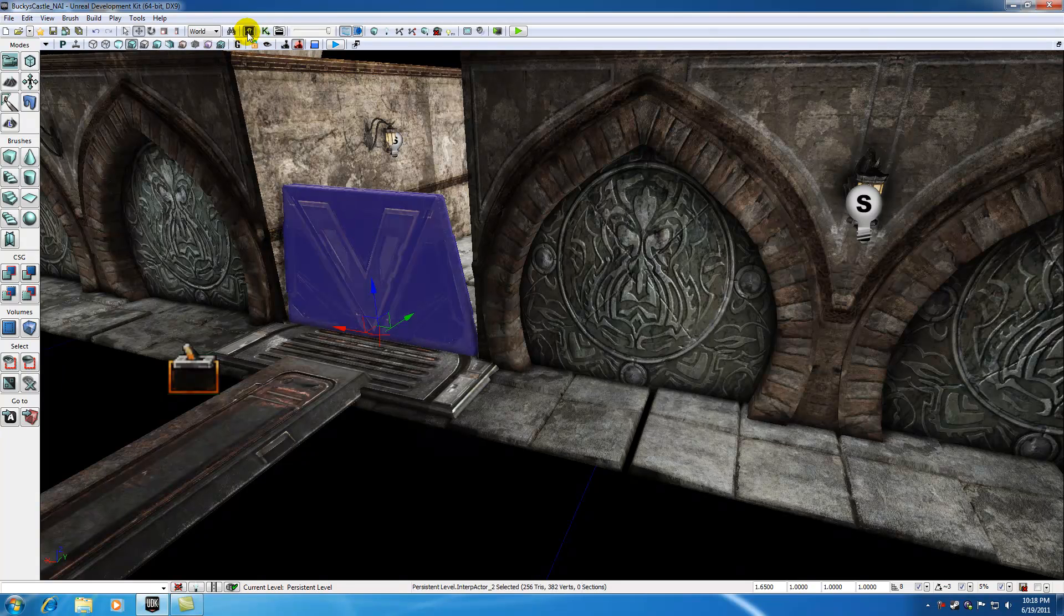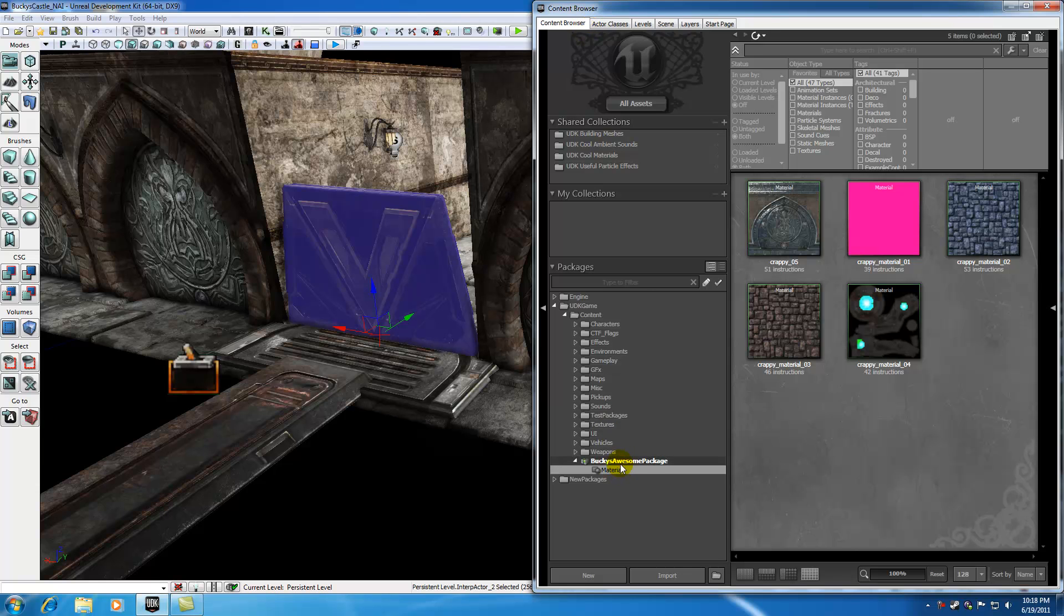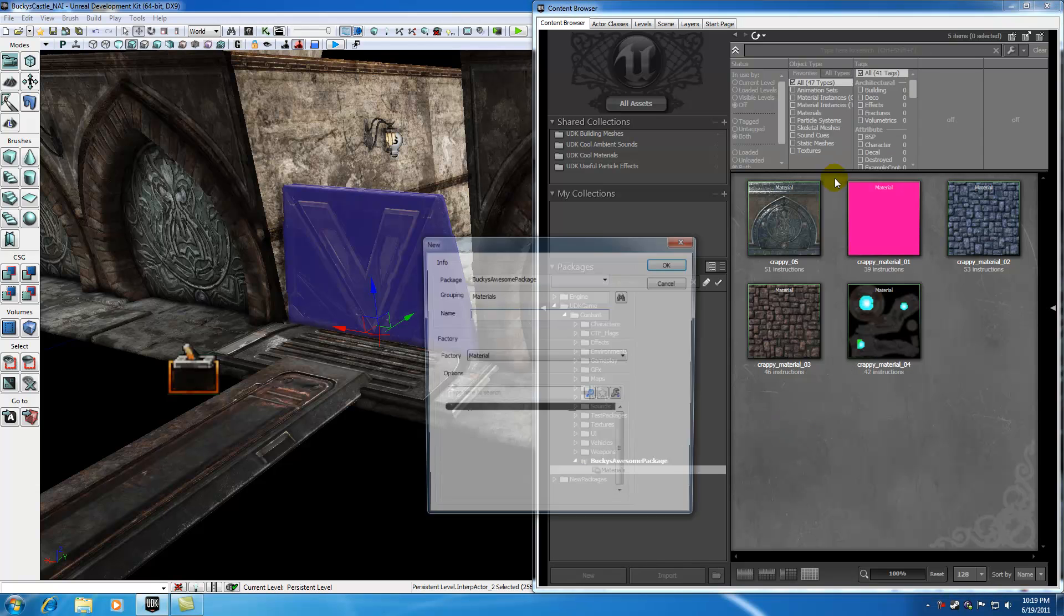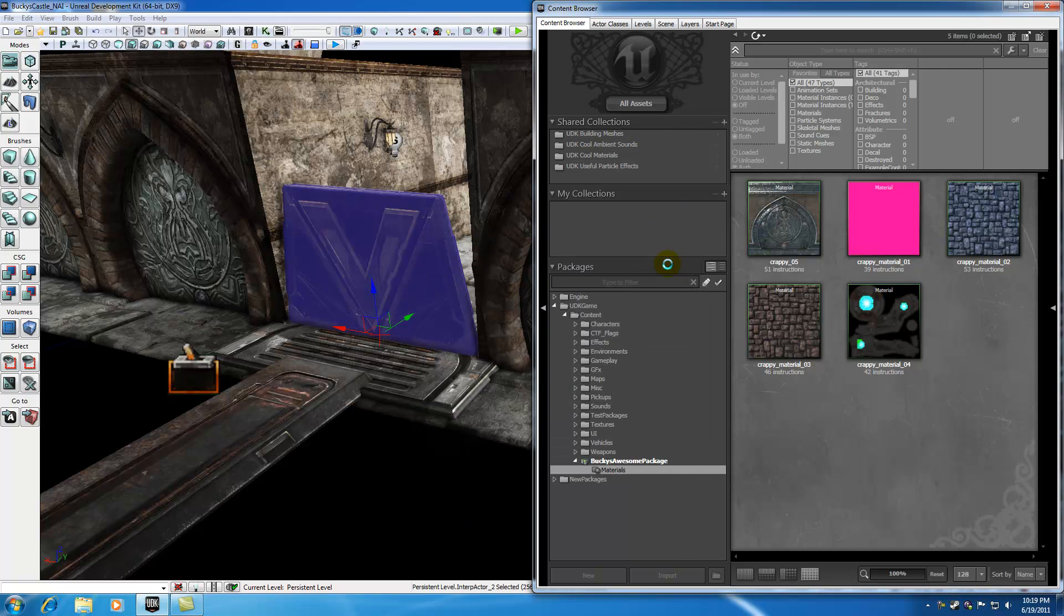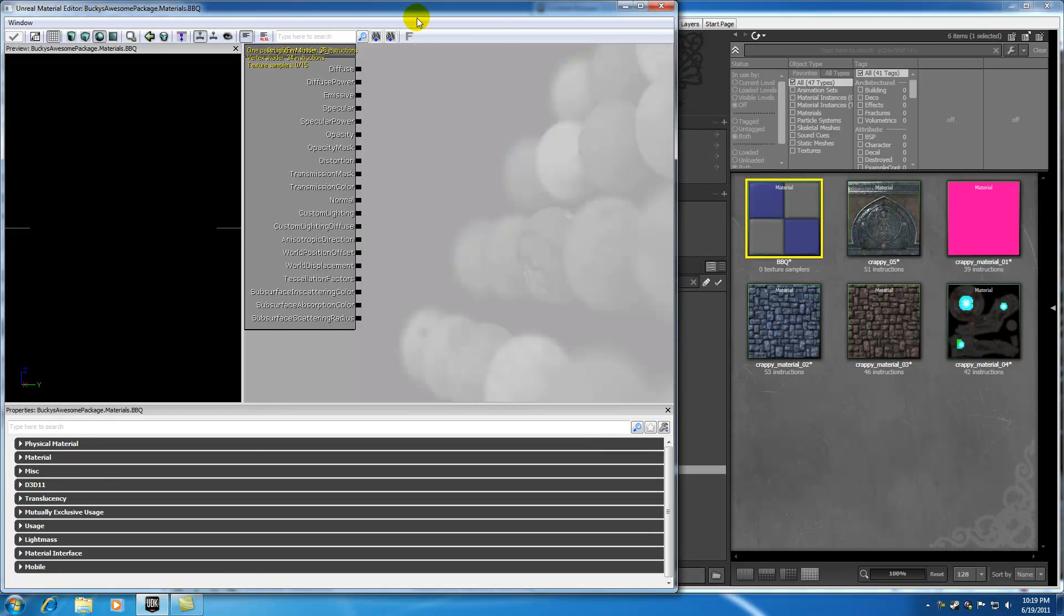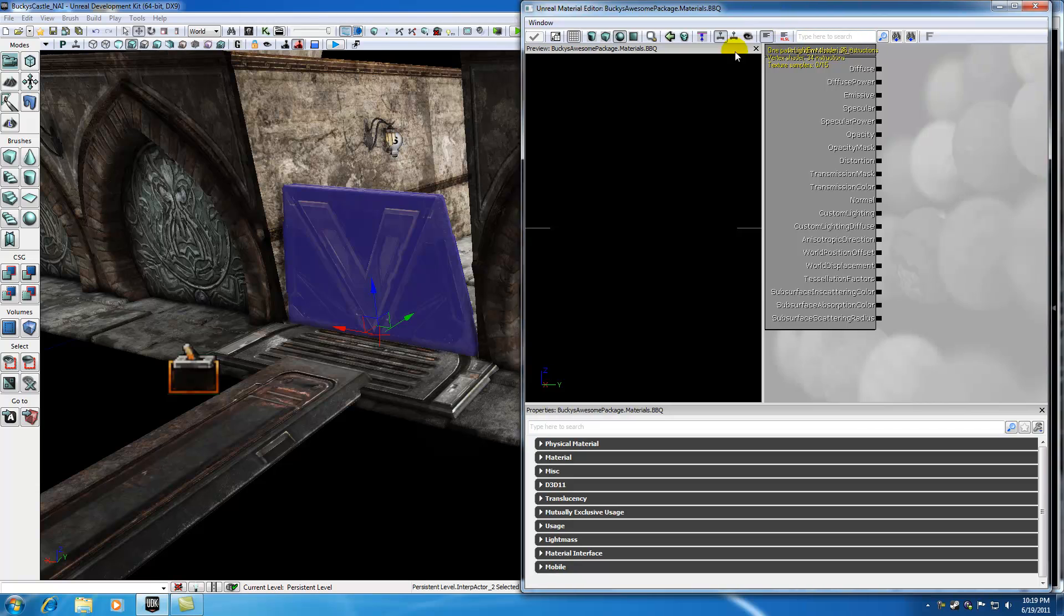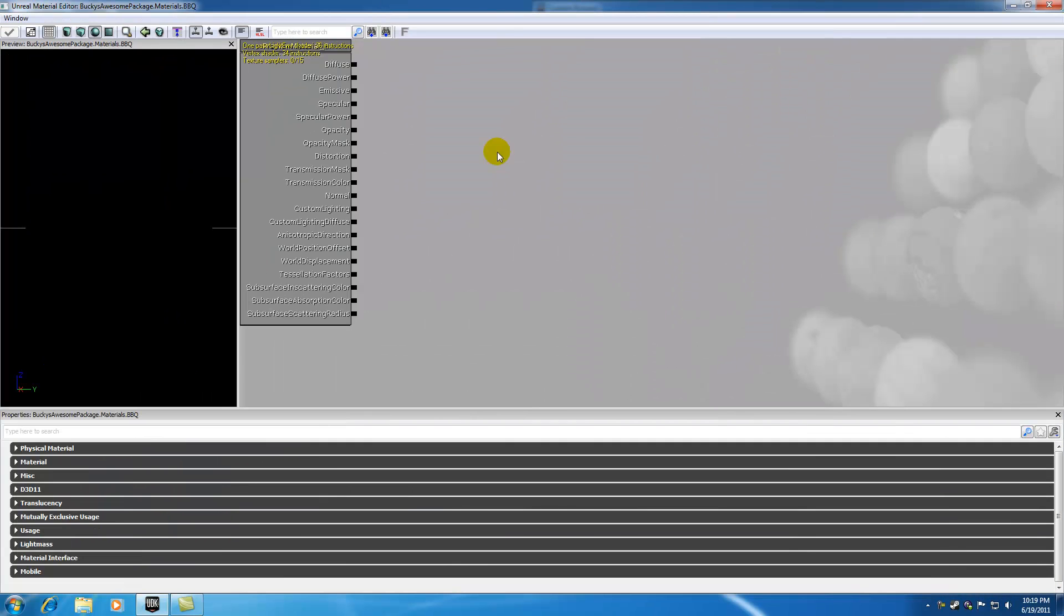So let's go ahead and build a real simple material. I'm going to open my content browser and remember way back when I made this package called Bucky's Awesome Package. I'm just going to build a material in here by creating new material and I'm just going to name this material Barbecue, I guess.